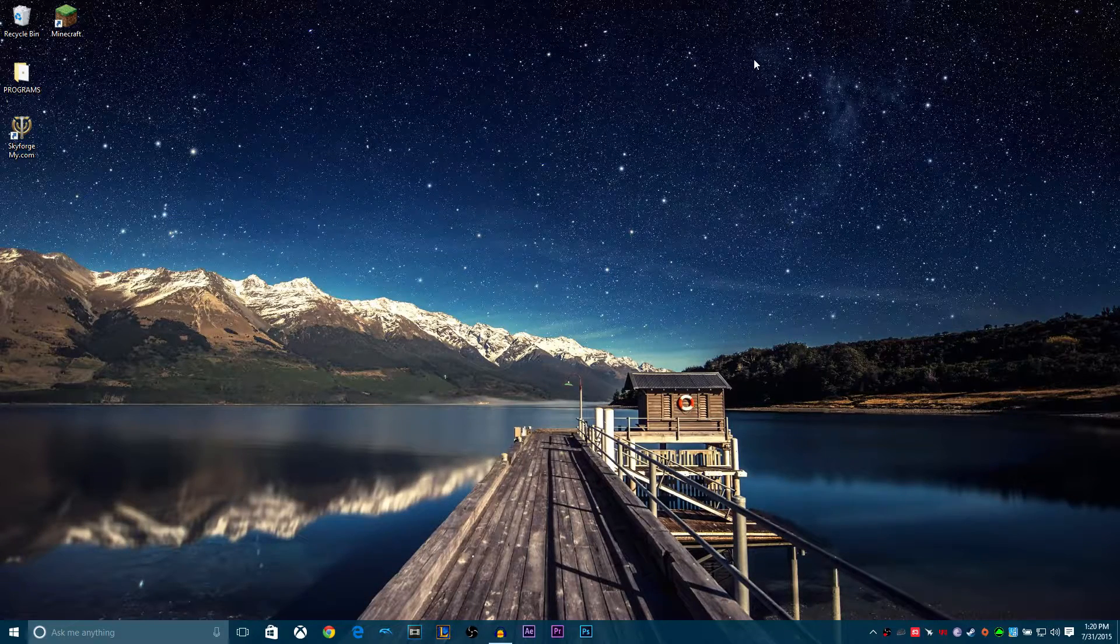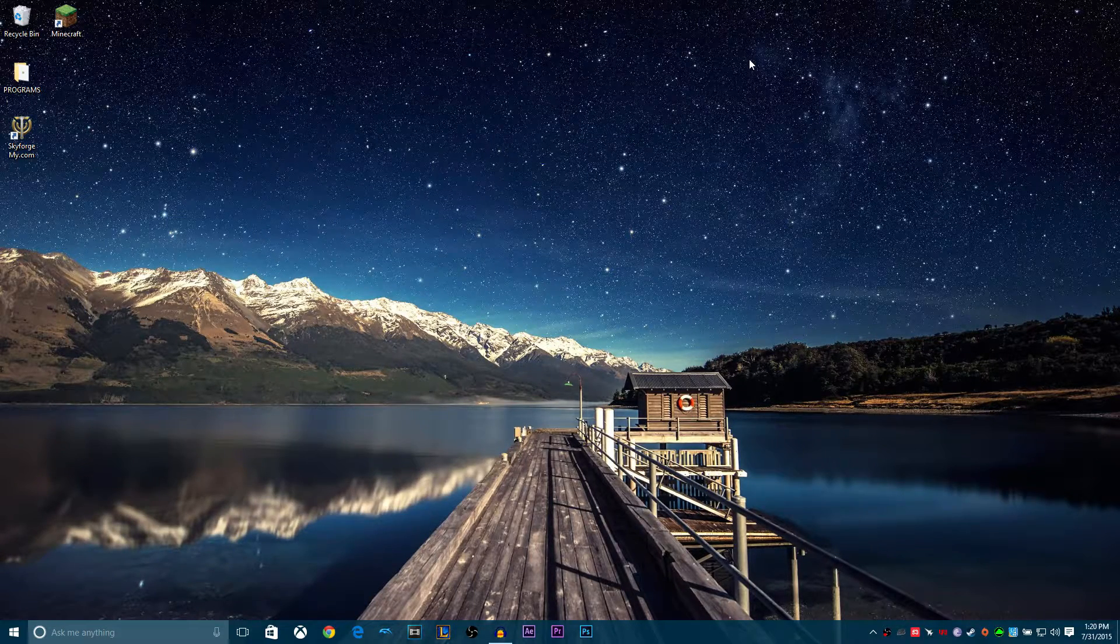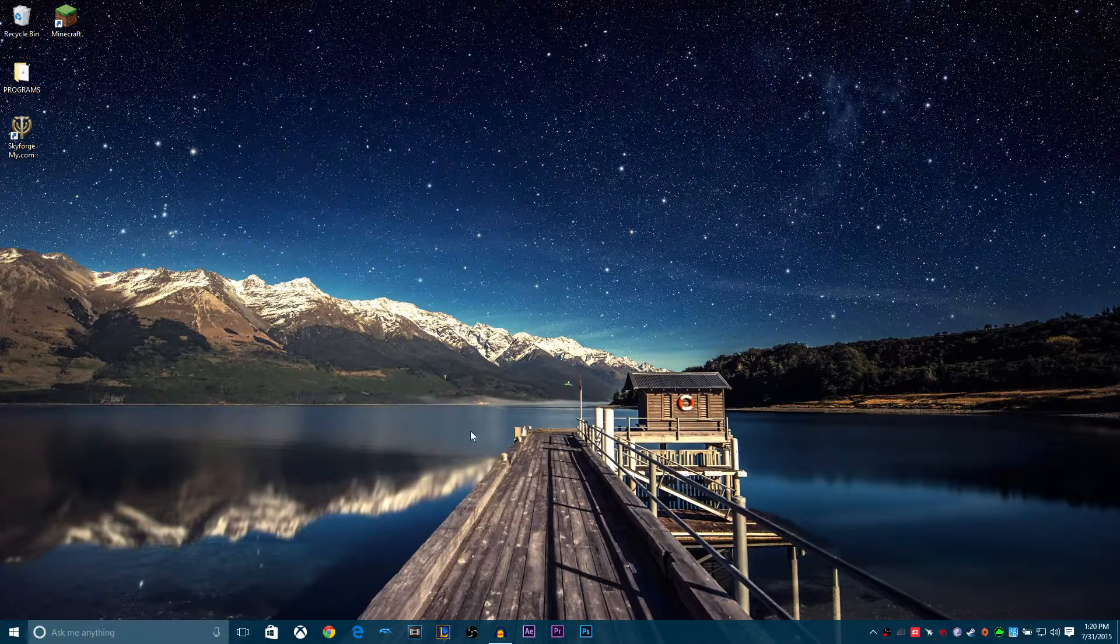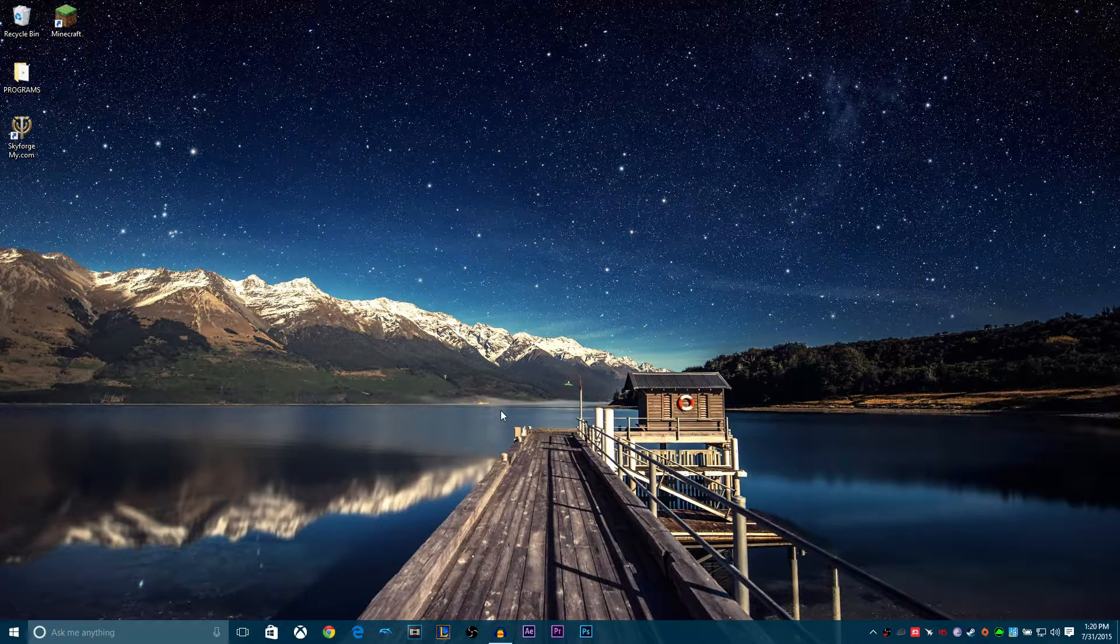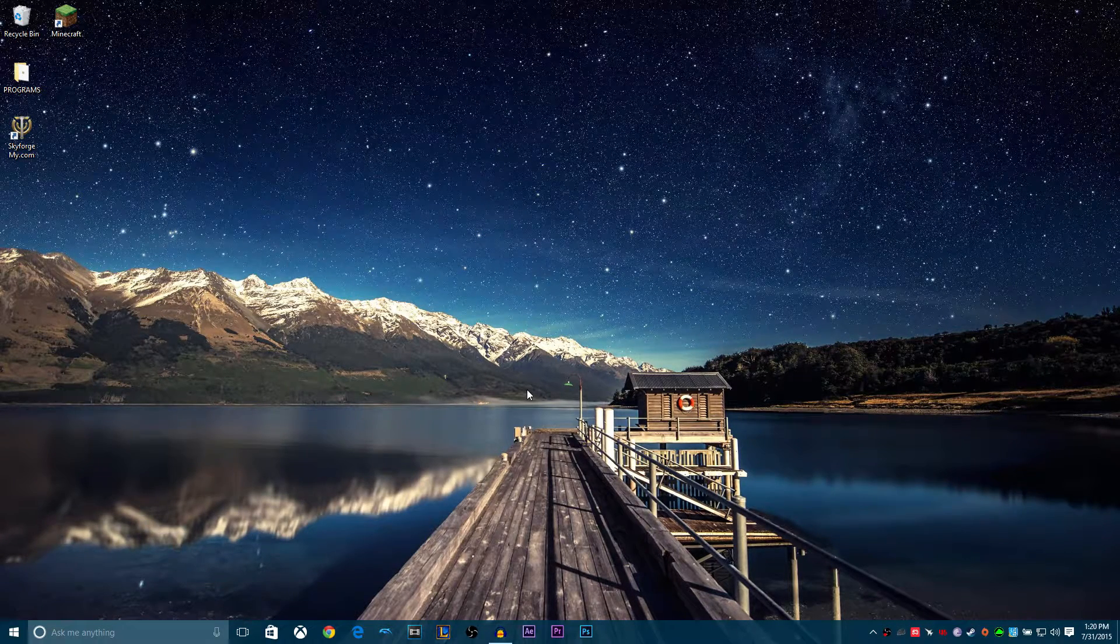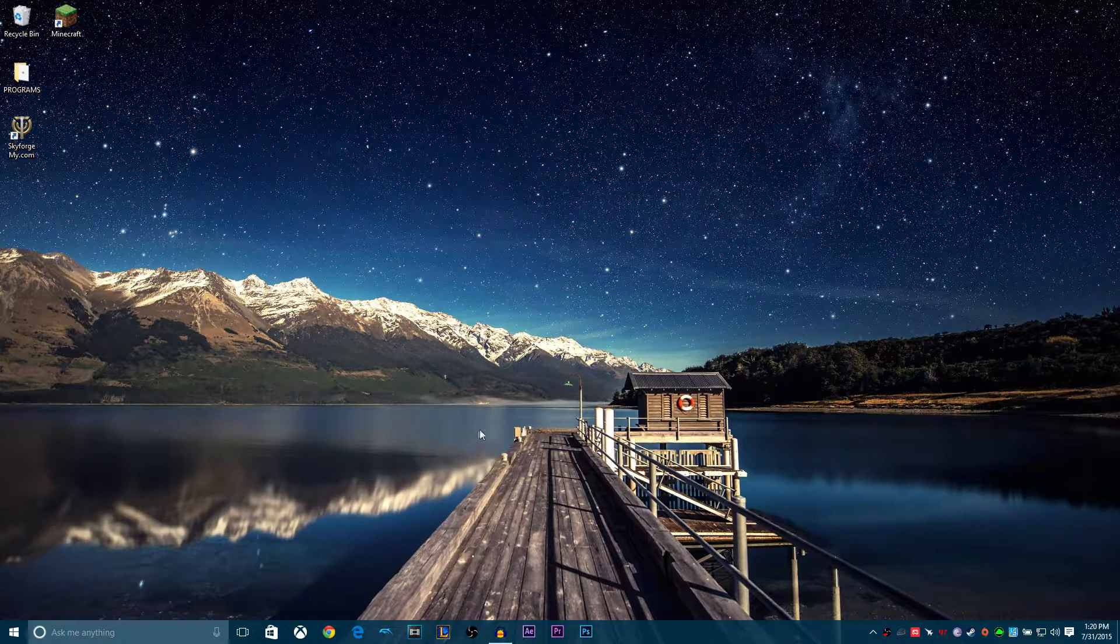Alright guys, how's it going? This is James here and I thought I'd jump into Windows 10. I thought I'd talk about it a little bit and show you guys some of my favorite features and some of the features that we have here in Windows 10.